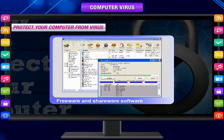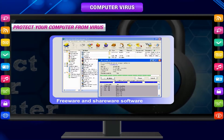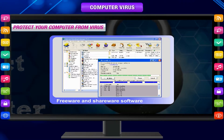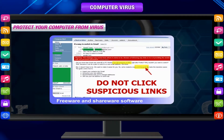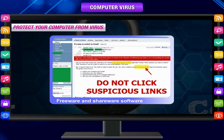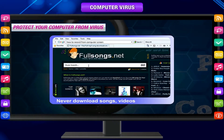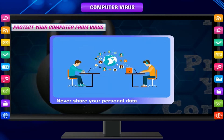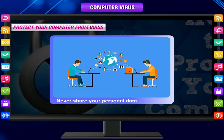Freeware and shareware software from the internet normally contain viruses, so it is important to check the software before using it. Your best protection is your common sense. Never click on suspicious links. Never download songs, videos, or files from suspicious websites. Never share your personal data with people you don't know over the internet.